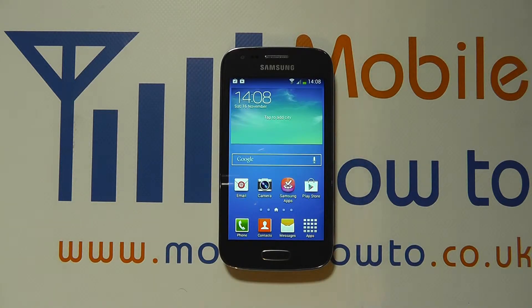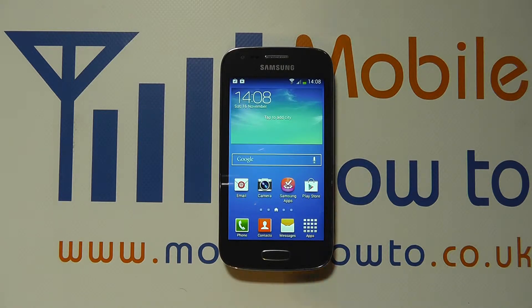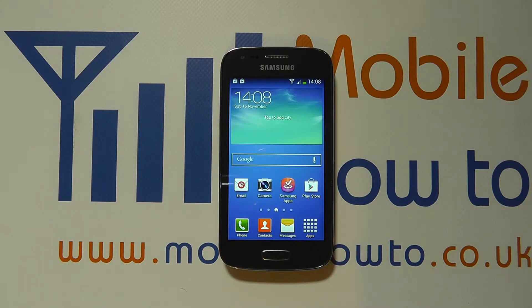Hello. In this video we show you how to schedule sending a text message or picture message on the Samsung Galaxy A3. So it may be necessary that you want to send a message to someone, but you don't want to send it at the time of creation — you want to send it later.